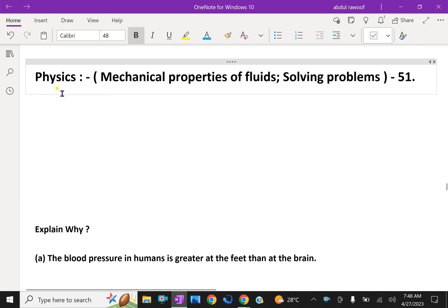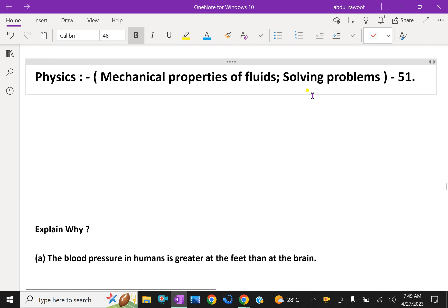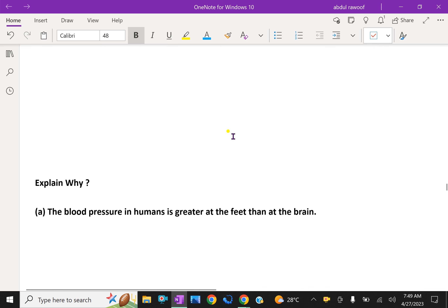Welcome to AminAcademy.com. In physics, let us discuss about mechanical properties of solid fluids with some problem solving. We will do some theoretical questions here.